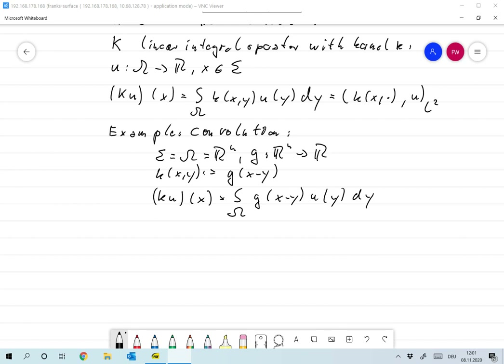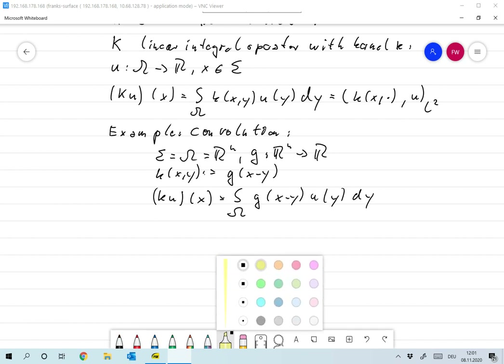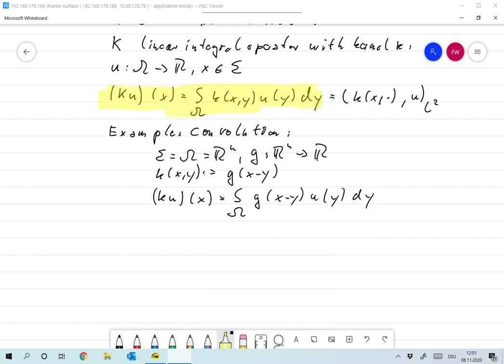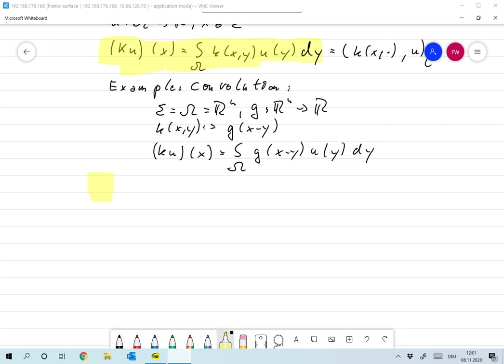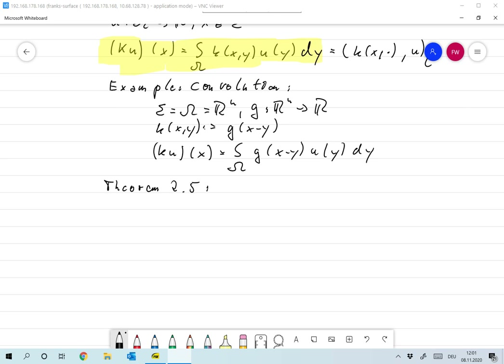At this point I haven't asked whether the integral I wrote down is in fact defined — that's not at all clear, and we'll have to assume something about k and u. Let's make a very specific choice. We have Theorem 2.5.